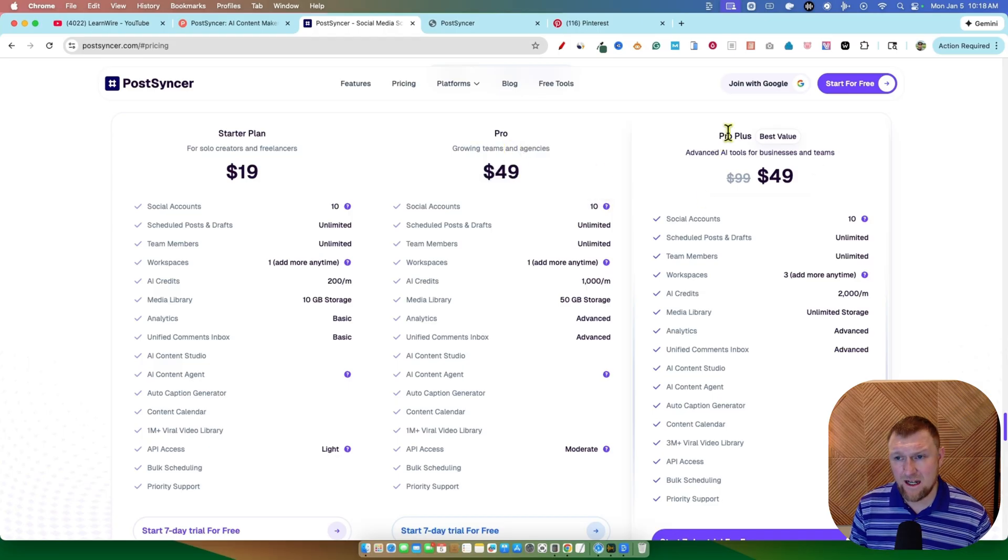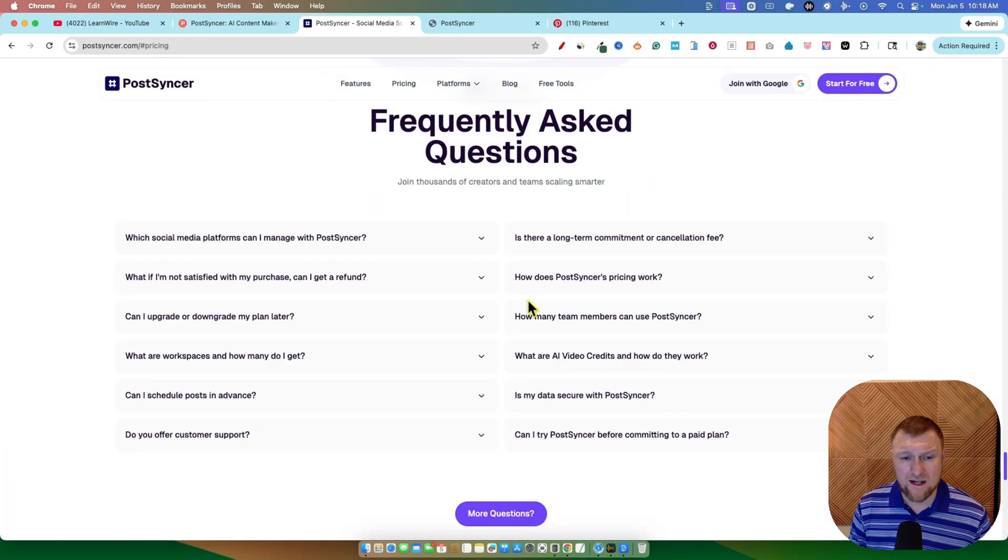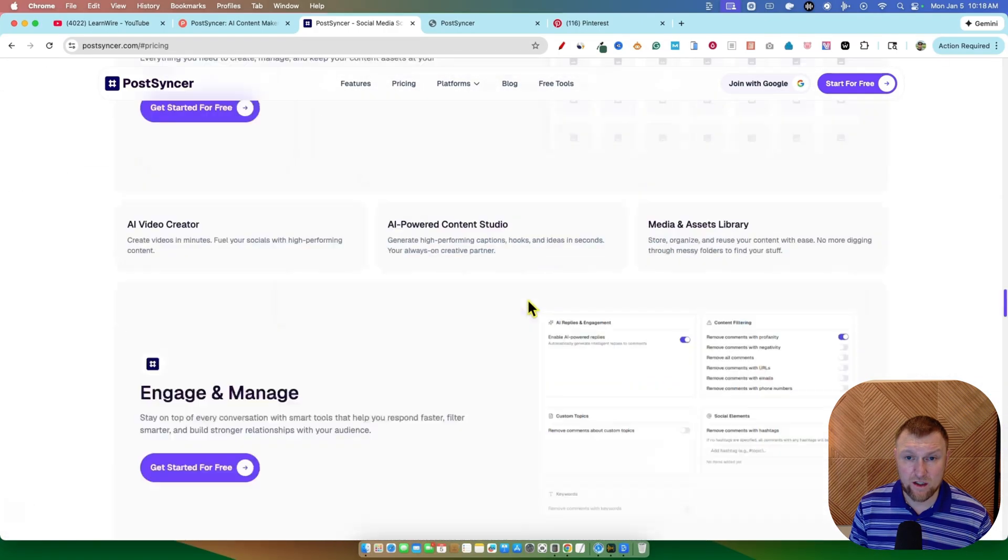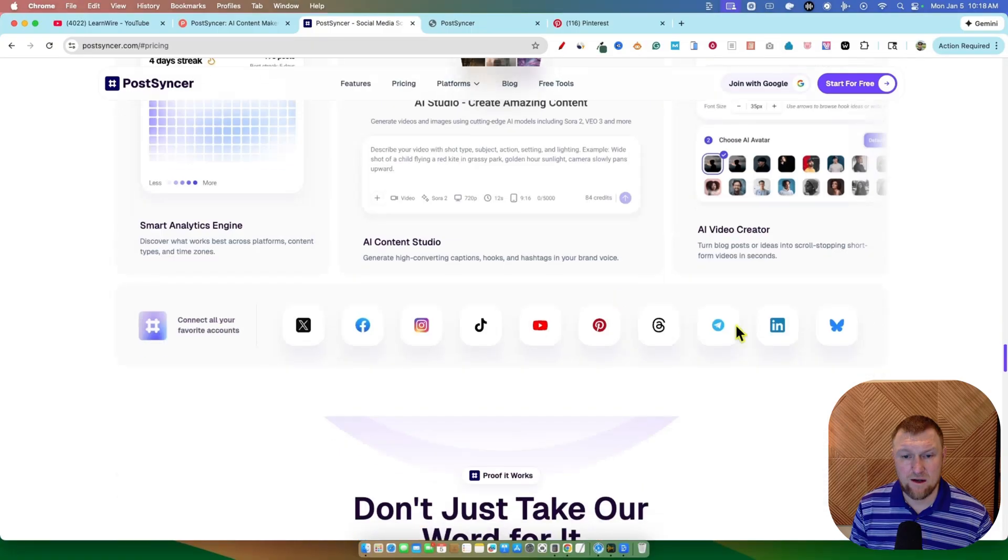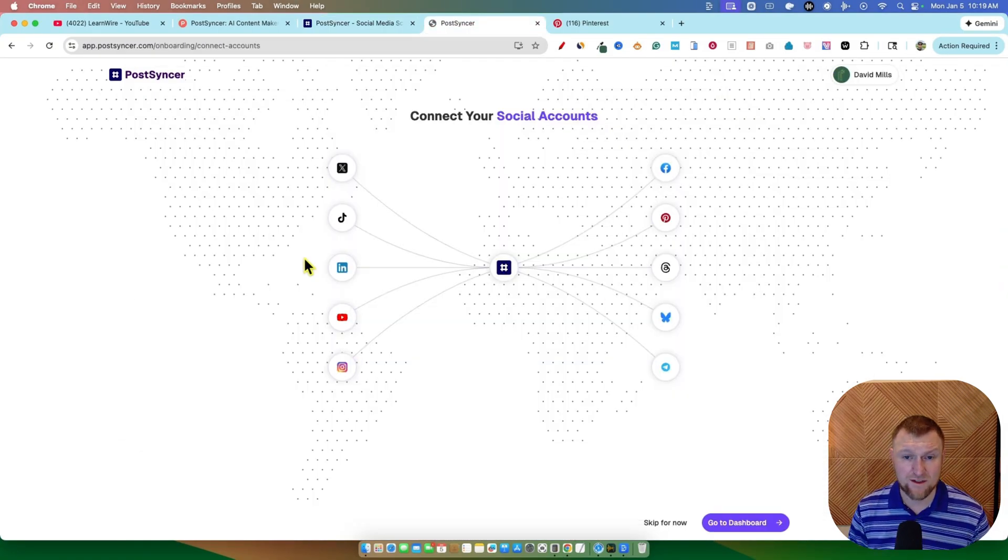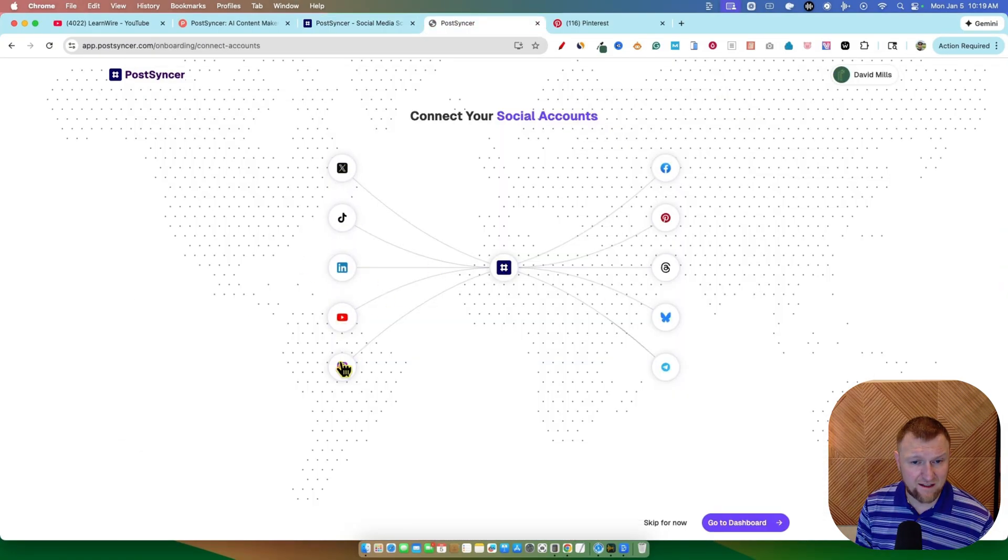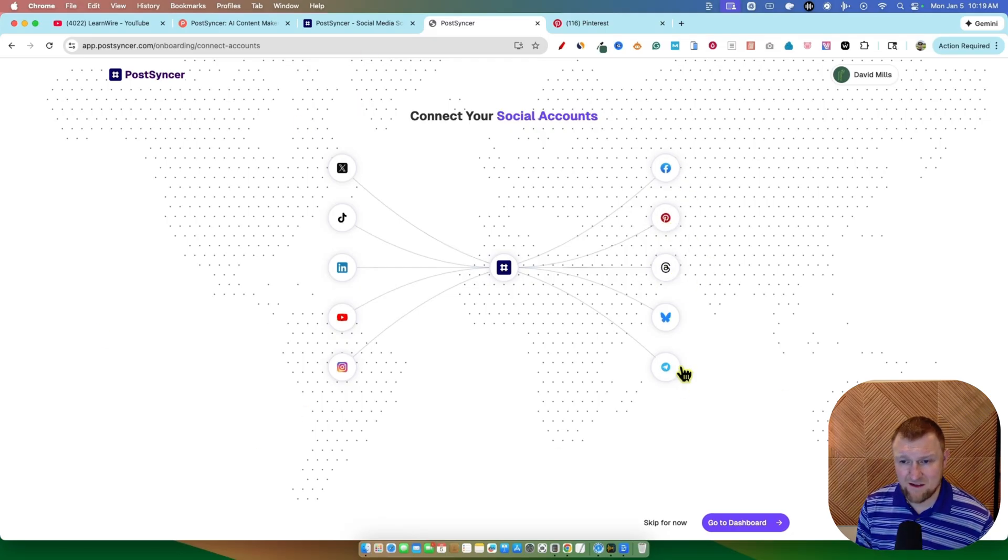I started off on the starter plan. They do have a pro plan at $49 and a pro plus right here at $49. So pricing looks pretty good. Those are all the social media networks, platforms that you can connect to. This is what it looks like when you sign up for the trial. You're going to see your Twitters, TikToks, LinkedIn. So all those are great right there, Facebook, Pinterest, and some of these other ones. I think one of them might be Telegram.